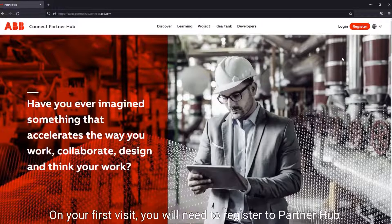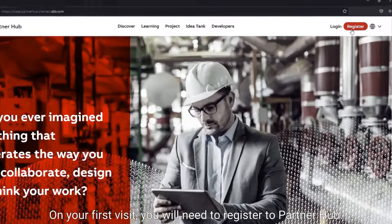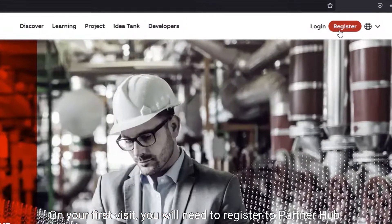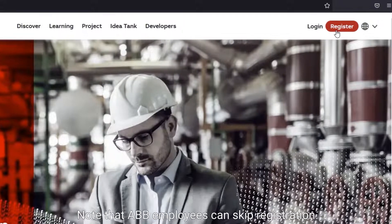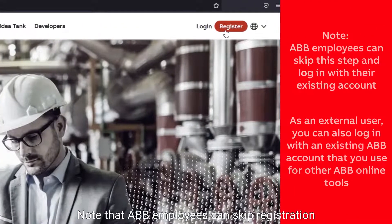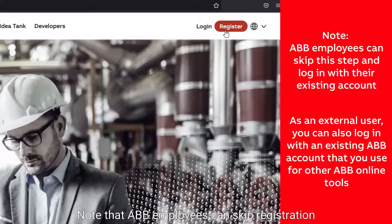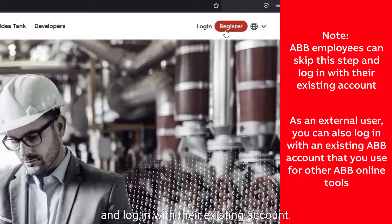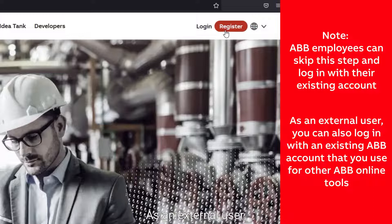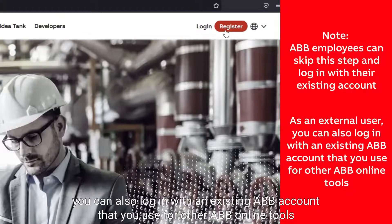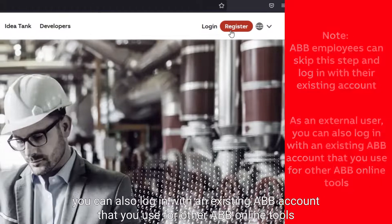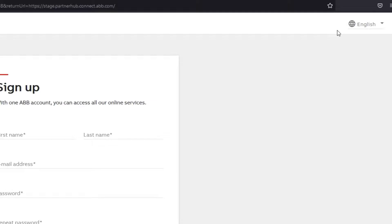On your first visit, you'll need to register to PartnerHub. Note that ABB employees can skip registration and log in with their existing account. As an external user, you can also log in with an existing ABB account that you use for other ABB online tools.